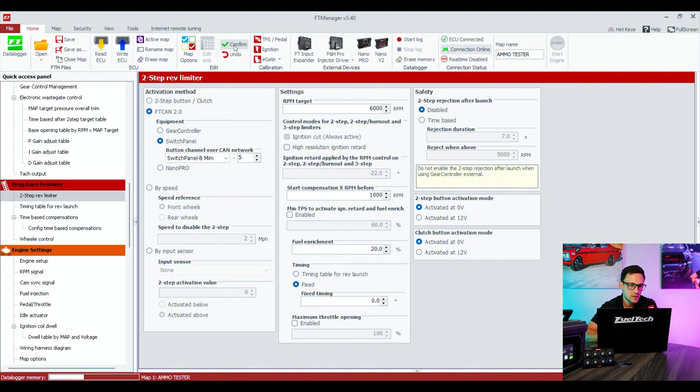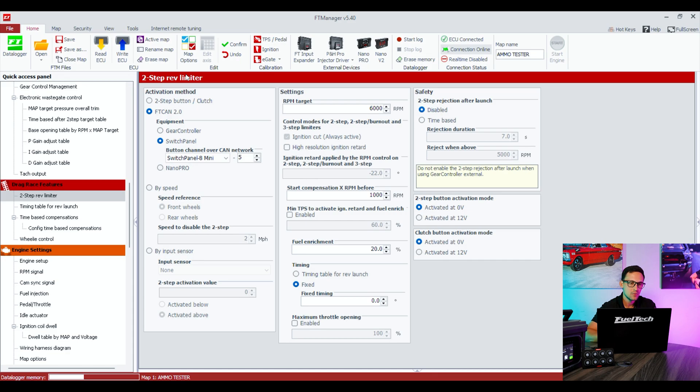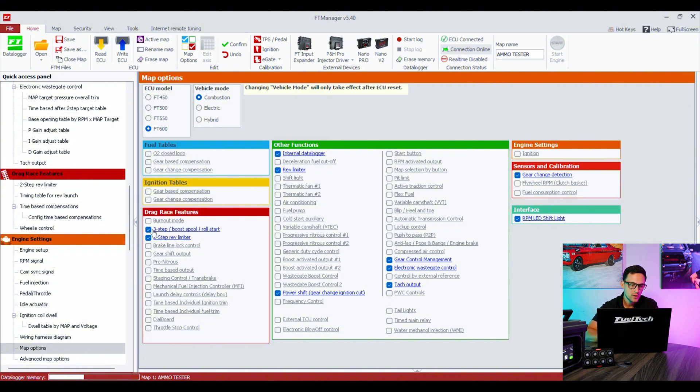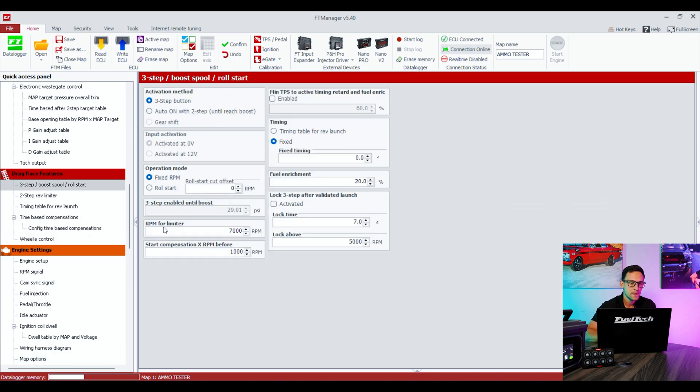Three-step is not enabled. So if you select a feature on the switch panel that's not enabled, you need to search for it in the map options. We're going to have to enable three-step on the drag race features. If you click on top of the name, it will send you directly to the menu.